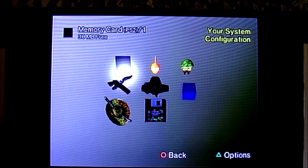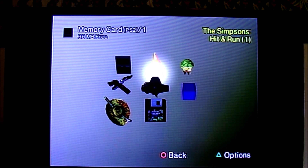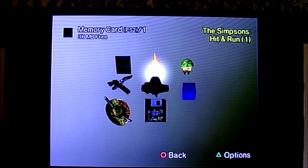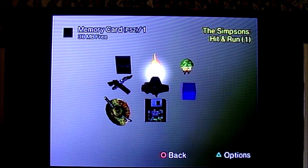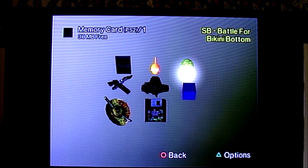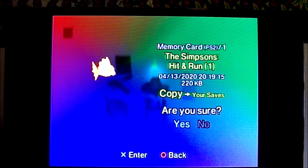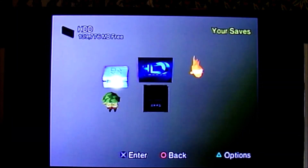Here we are back at the browser — you can see the hard drive and the memory card. I'm going to go into the memory card and show you that you can copy game saves over to your hard drive into the Your Saves folder. There are limitations though: you cannot load game saves off of your hard drive. You still need your memory card. But if your memory card is getting full, you can transfer some game saves to the hard drive to make room for new games. Click Triangle on Simpsons Hit and Run, select Copy, copy to the Your Saves folder — confirm. Copy completed. The Simpsons Hit and Run save is now in there.